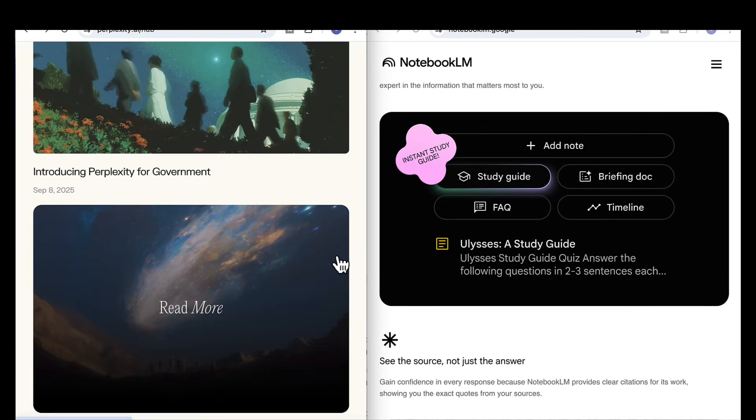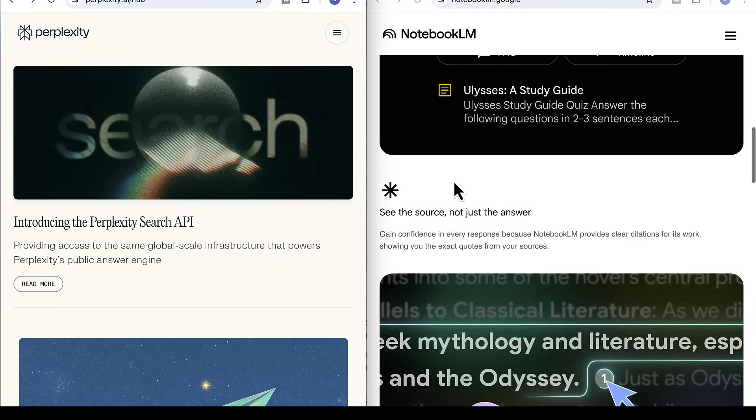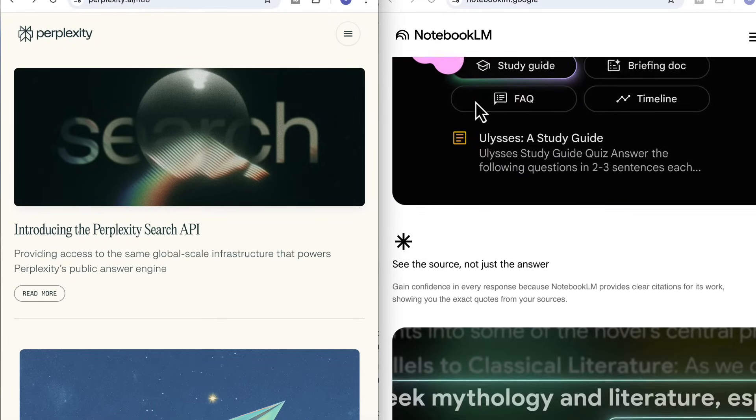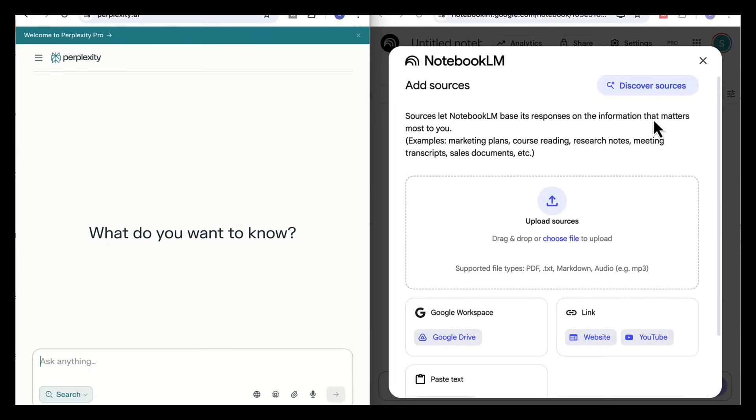Perplexity gives you real-time sources with clean citations and Notebook LM helps you go deeper with your analysis. When you combine them they become a workflow that delivers unbelievable insights in minutes. So in this video I'll show you practical ways to use Perplexity and Notebook LM to sharpen both your research and business work.